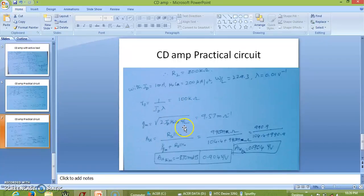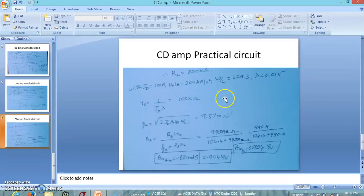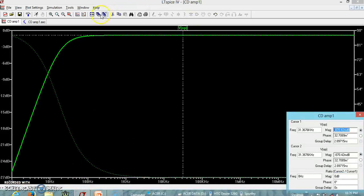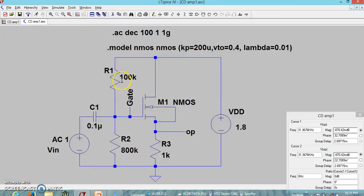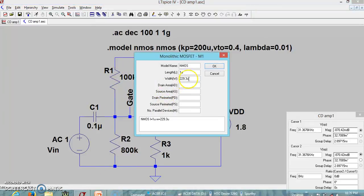In this practical circuit, lambda was set to 0.01 and ID to 1 mA. Looking at the circuit diagram again, R1 is 100 kΩ and R2 is 800 kΩ. The MOSFET dimensions used are length L equals 1 µm and width W equals 229.3 µm.